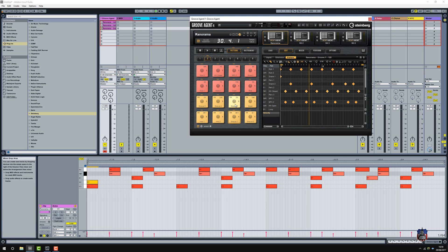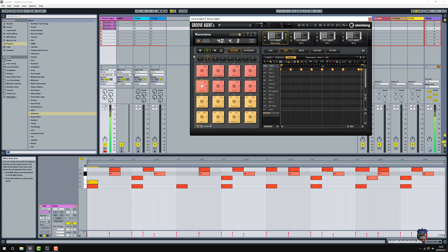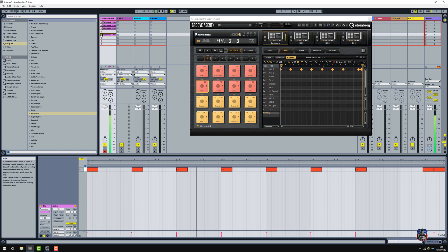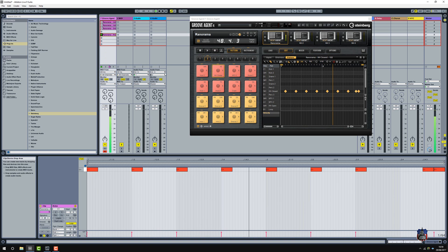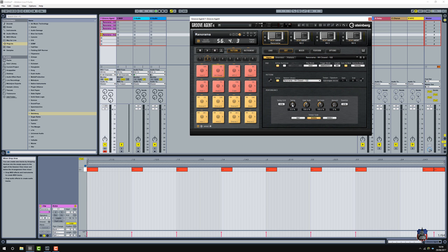Let's have a listen to some of the others. Broken down. I want to listen to this hi-hat. Let's see if we can put some swing on it just to make it a bit groovy. I like a swing - 58 will do.